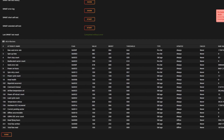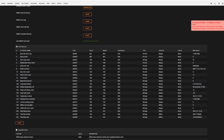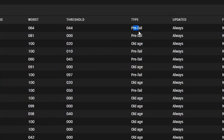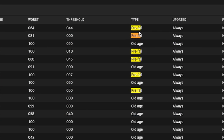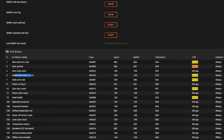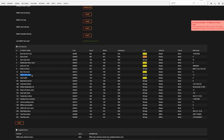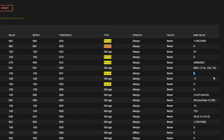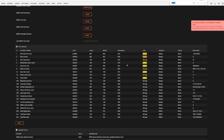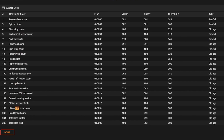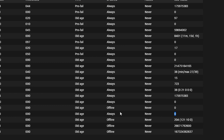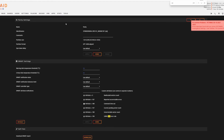Looking at the SMART attributes, there are some things flagged in pre-fail categories — reallocated sector count, seek error rate, power cycle count. I don't know if that necessarily means things are horribly bad. The interesting thing though is the UDMA CRC error count is zero, which makes me feel good that the drive might still be healthy. But what is causing the issue?